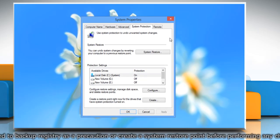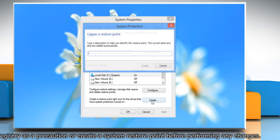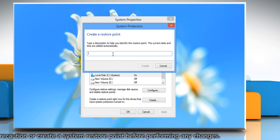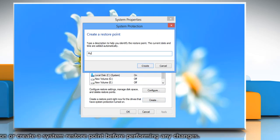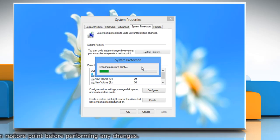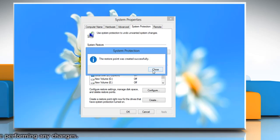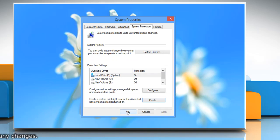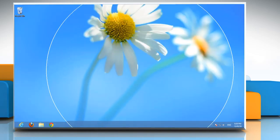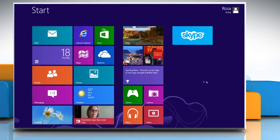On the System Properties window, click Create under System Protection tab. Type the name for the restore point and then click Create. Wait for the process to complete and then click Close. Click OK to close the System Properties window. Now you can reset the proxy settings of Internet Explorer 10.